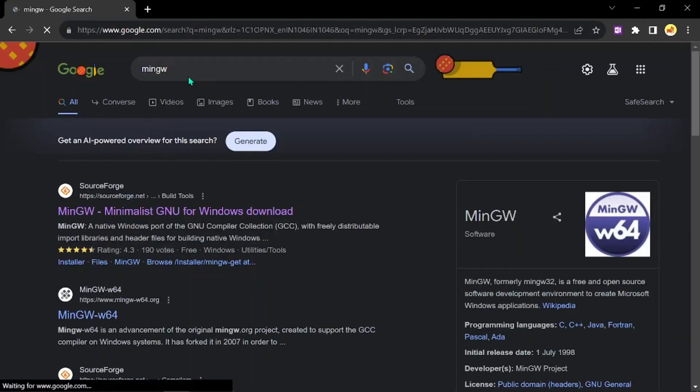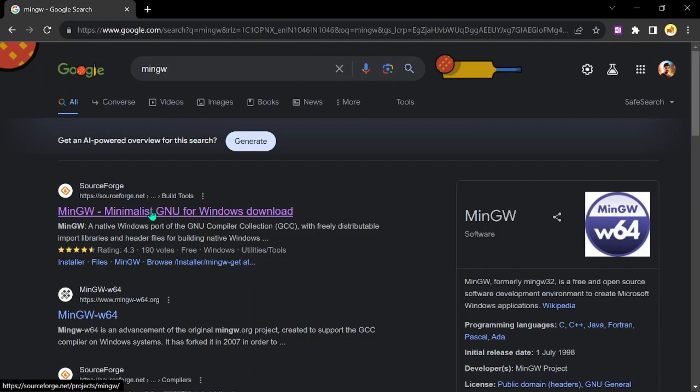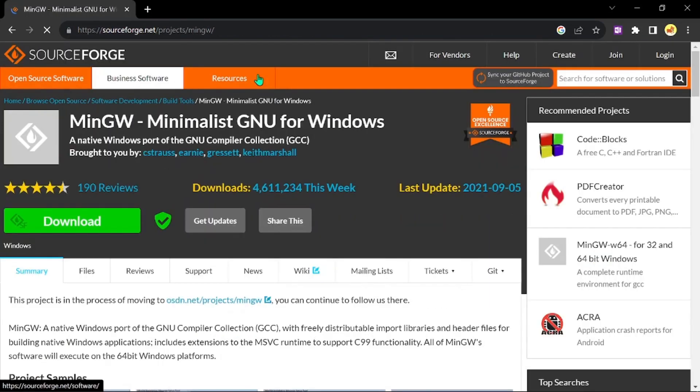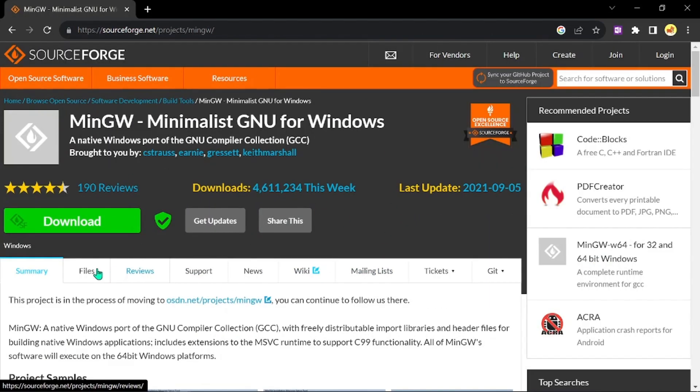When you go to this website, you can find the first link as sourceforge.net. Just click on that link. As soon as you click, you'll be directed to this kind of interface and you can see a download button.